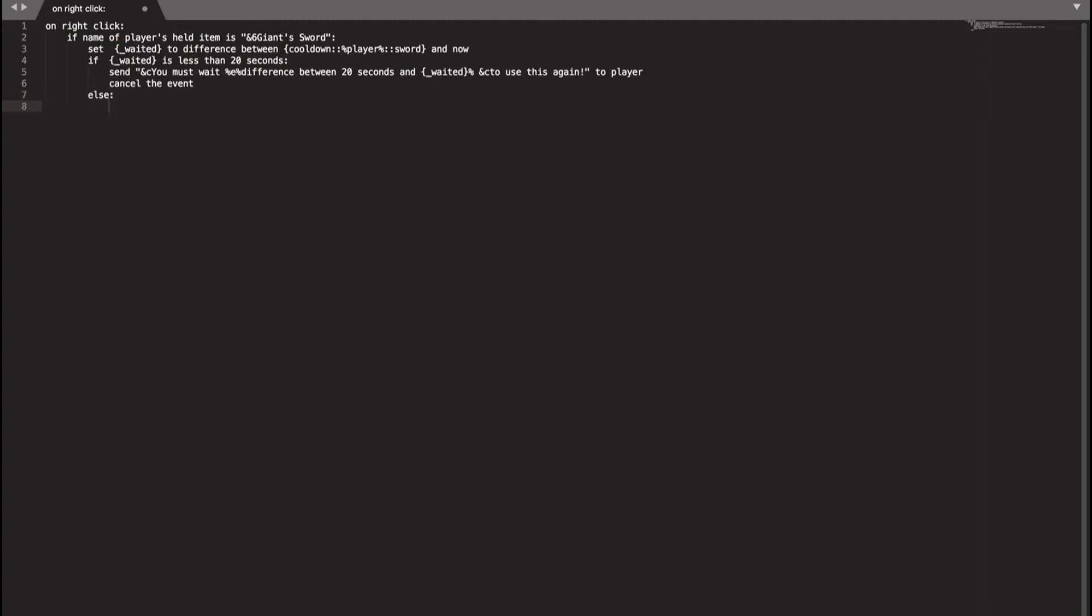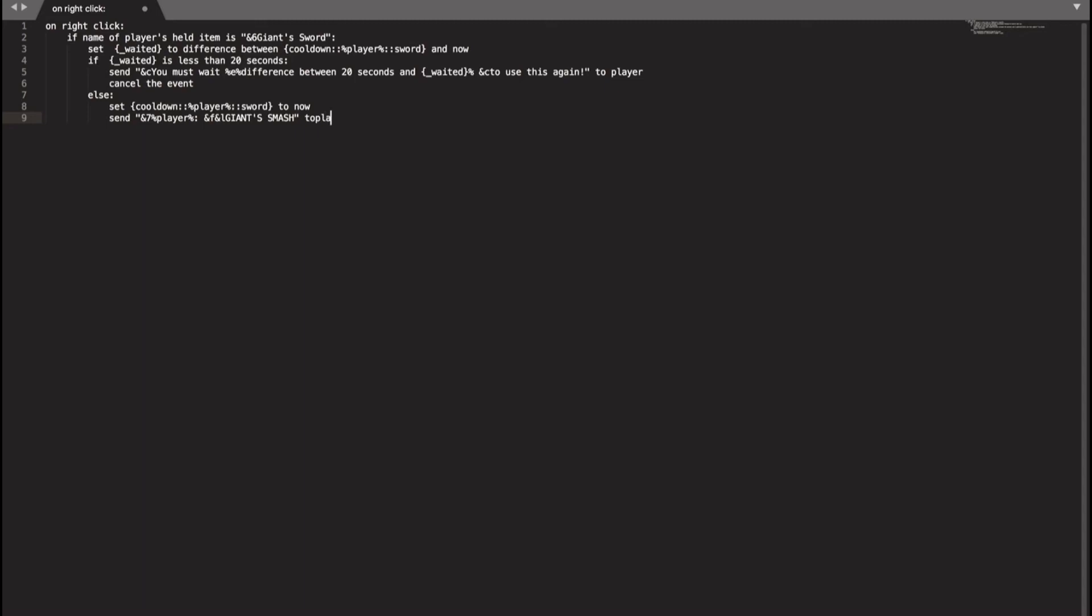And then we'll do else and we do set cooldown player dot sword, copy it from here into this variable. Set cooldown to now. Now I have to put a place where you right click it. And then send. I would like I usually like to do when you usably send something to you. Let's put send N7. And then and F and L which is white and big and large. Giants Smash or Giant Slime. I don't want to do copyright entirely, so it's Giant Smash to player.